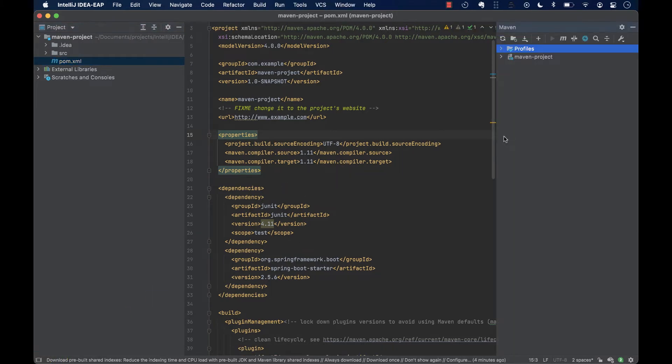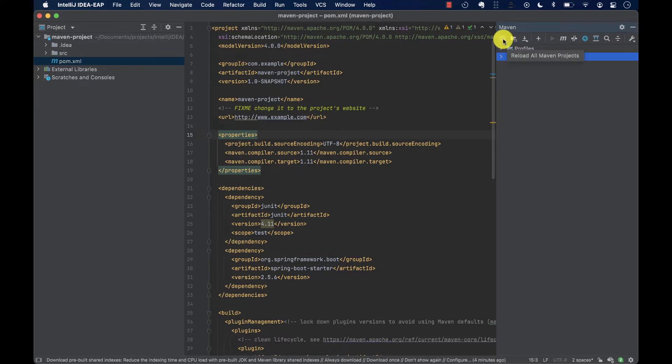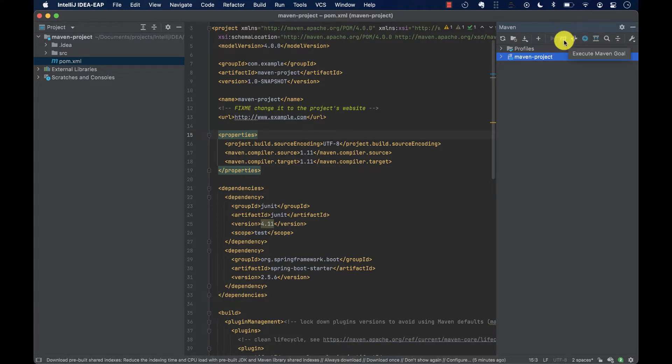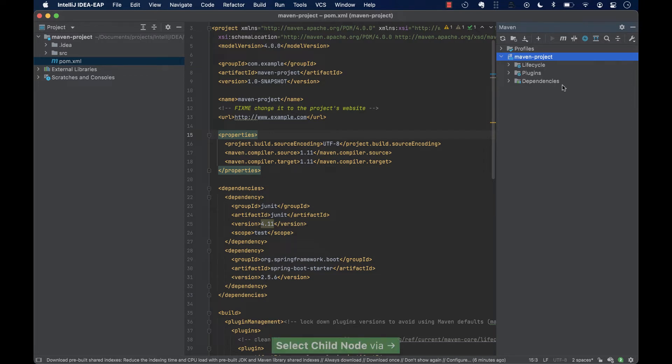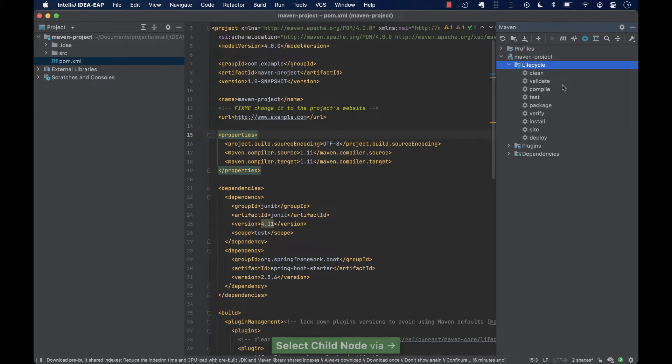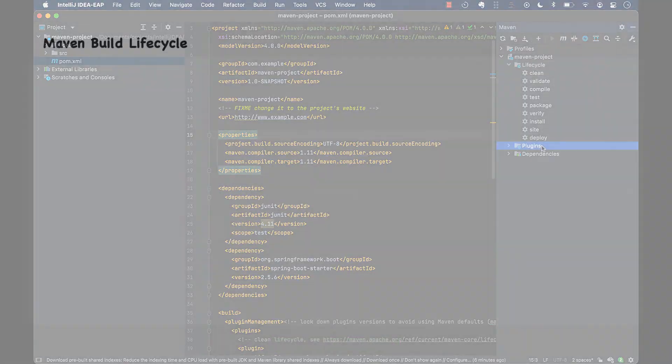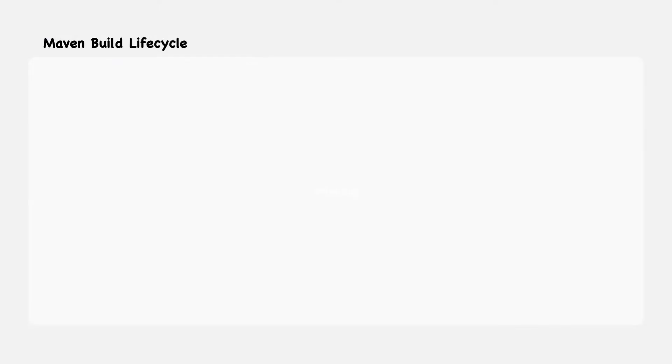By using the Maven tool window, we are able to reload all Maven projects, show the dependencies as a diagram, and we can use it to even execute goals. We can also use the Maven tool window to view the Maven lifecycle phases, plugins, run configurations, check dependencies, and more. But first, let's understand the Maven build lifecycle, or Maven build phases.